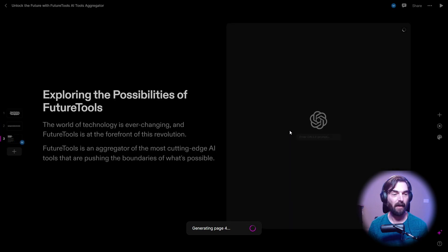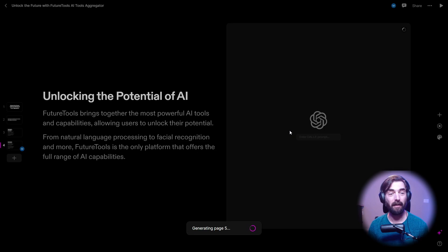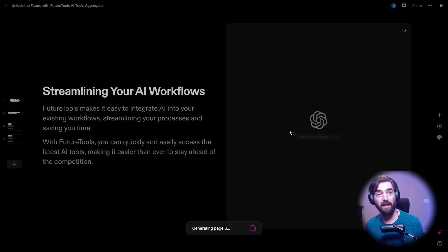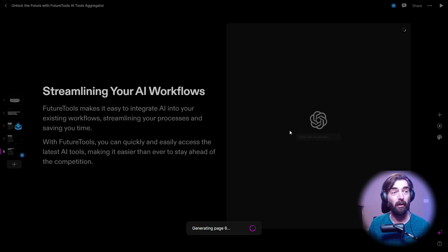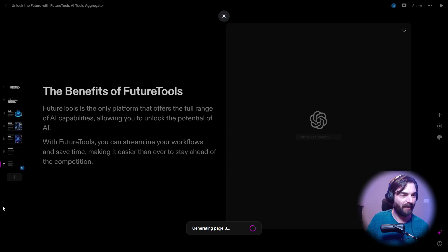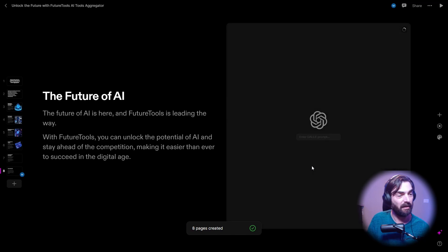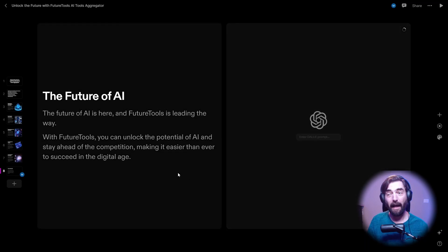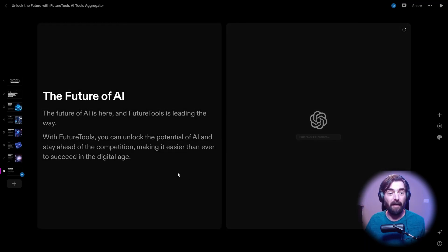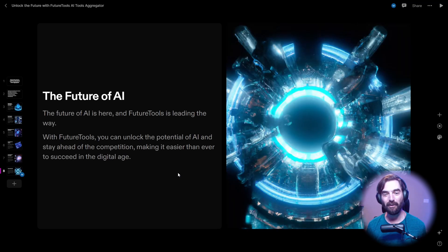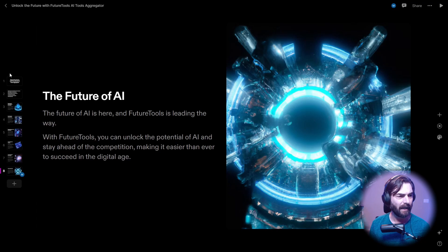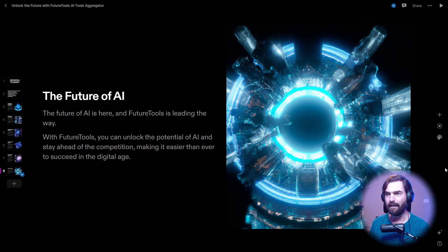It's generating an outline and this is going to create supposedly an entire slide deck for us with text, with images, everything pretty much done for us. I could see it generating the slides over on the left side over here and down here you can see how many pages it's generated so far. So far all I've entered was Future Tools and what the site was actually about. All right, so it looks like my slide deck is done.